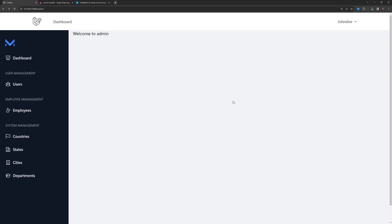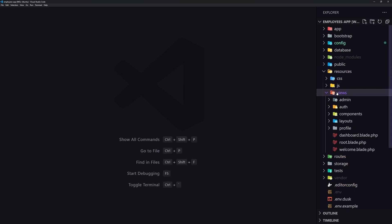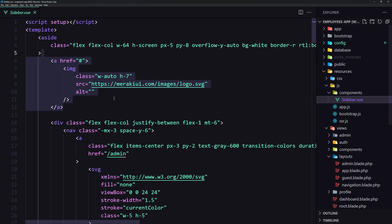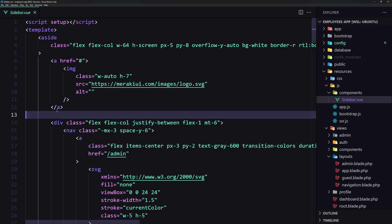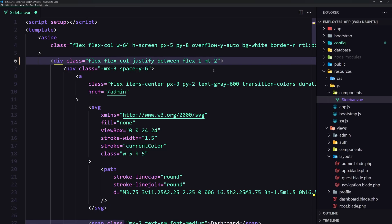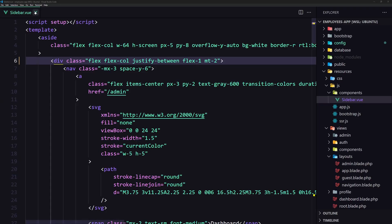Let's remove the duplicate logo — we have two logos right now. I'm going to keep the Laravel logo and remove the other one. Let's open resources/views/layout, then the admin layout, open the sidebar component, and remove the logo there. Also let's adjust the margin top and remove the dashboard link.